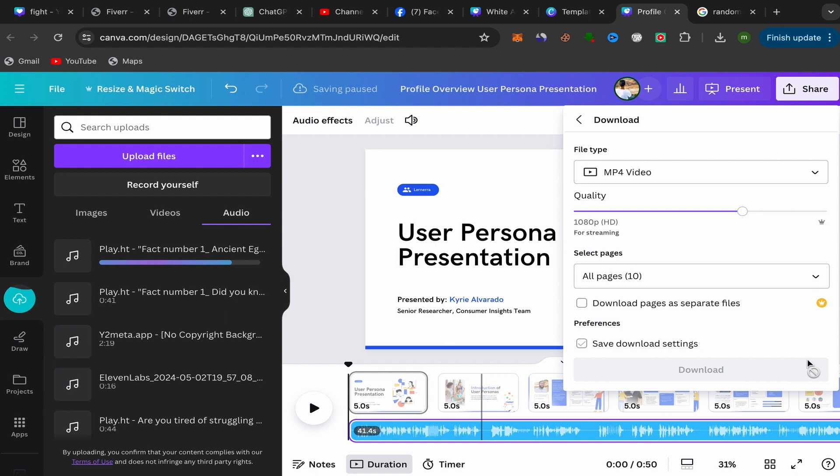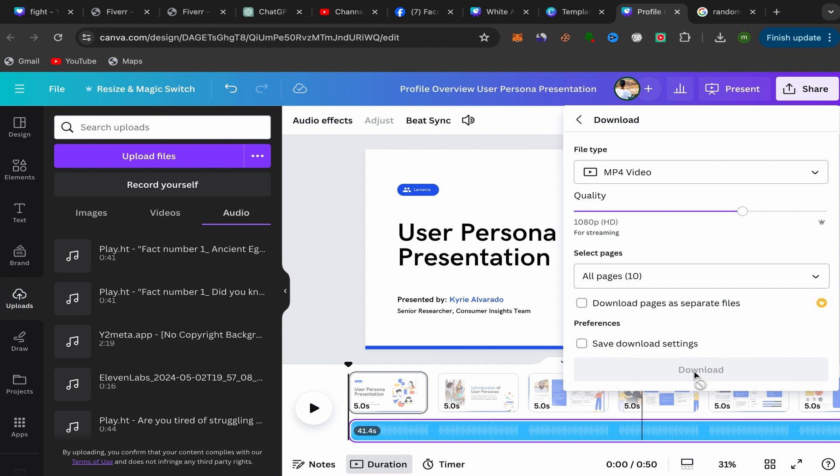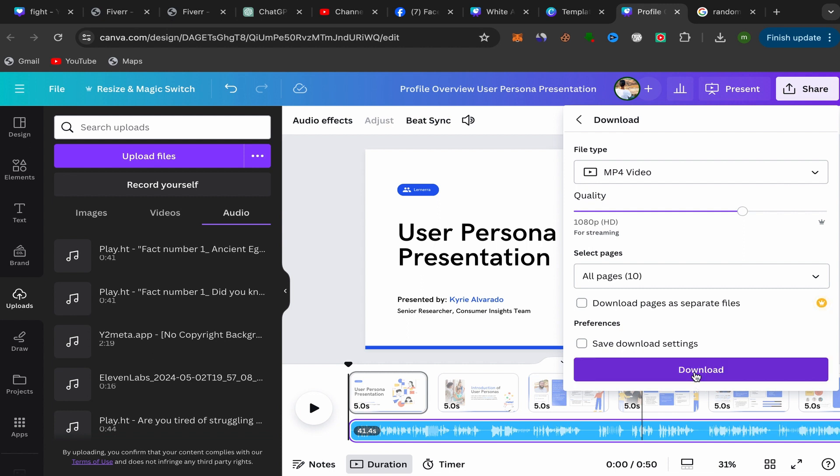Scroll down and click over here on Download. It's really super easy. That's how we can add audio to your Canva presentation. Thank you so much for watching and see you in my next video.